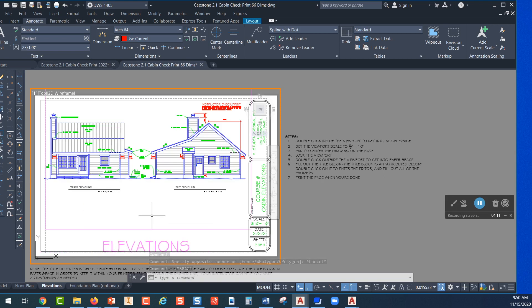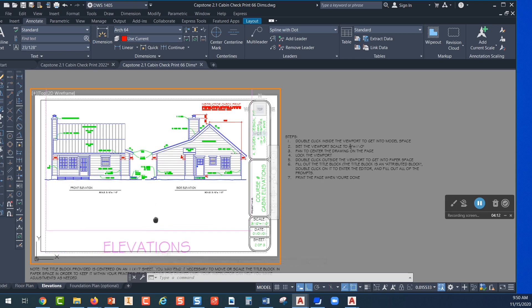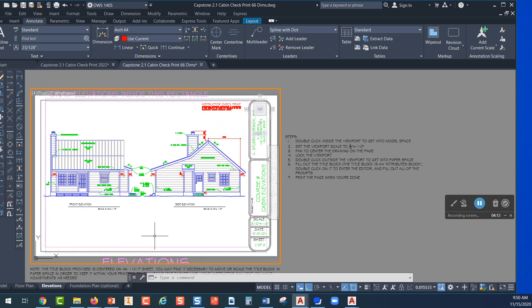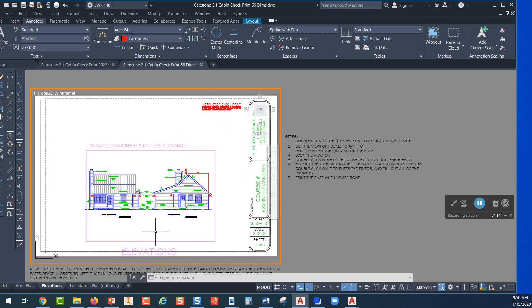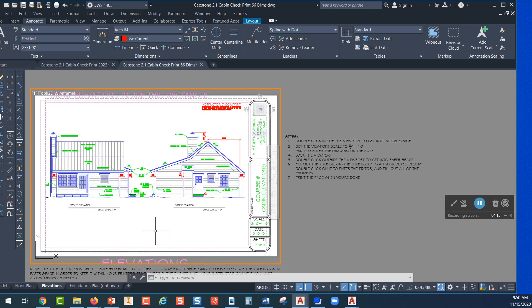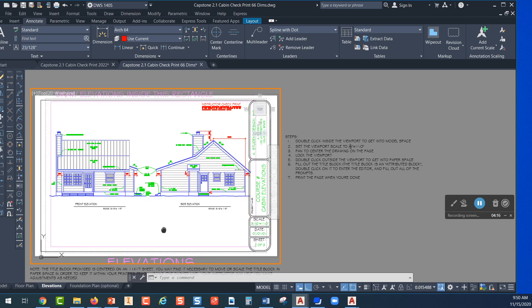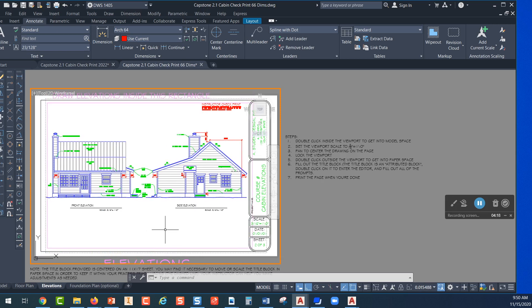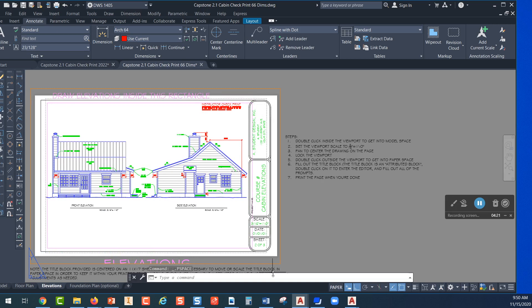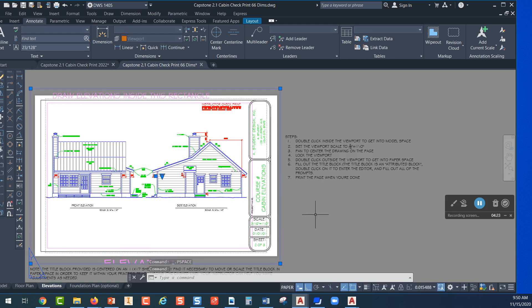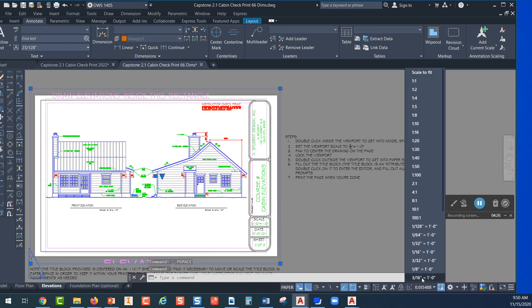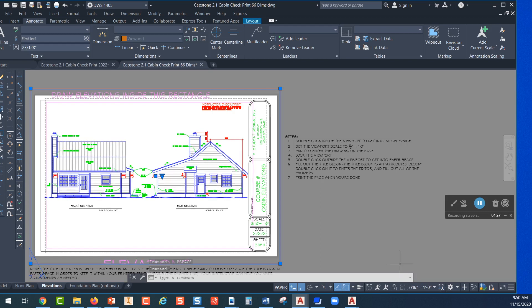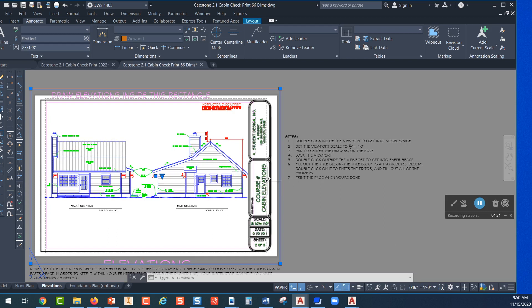Now one thing, it's live and if you roll that wheel any it's going to change the scale. So I'll have to get back into paper space, pick on the viewport and change the scale back to 3/16.